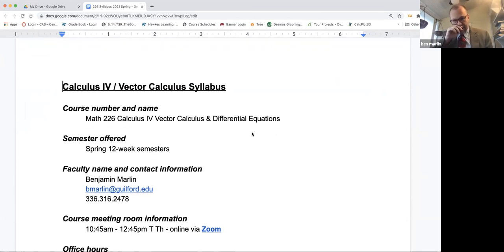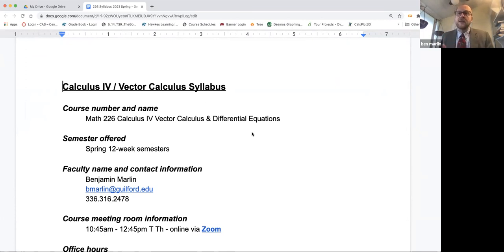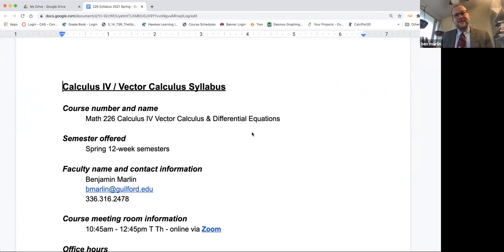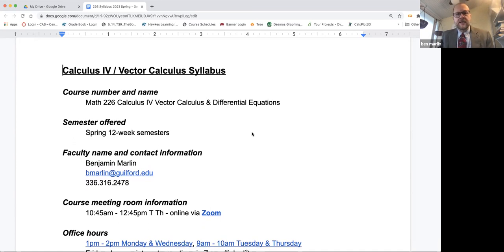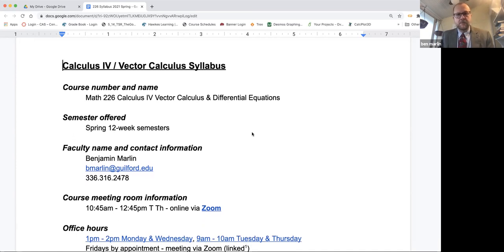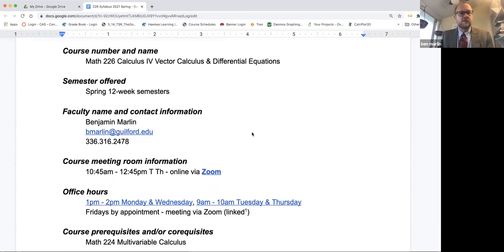Calculus 4 slash Vector Calculus syllabus. There will be a link from the homepage of the Canvas site for the class, so you should have access to this, and you can print out a physical copy if you'd like. I'm just going to run down through here and point out anything that I think you need to really pay attention to. The first bit is just basic information.